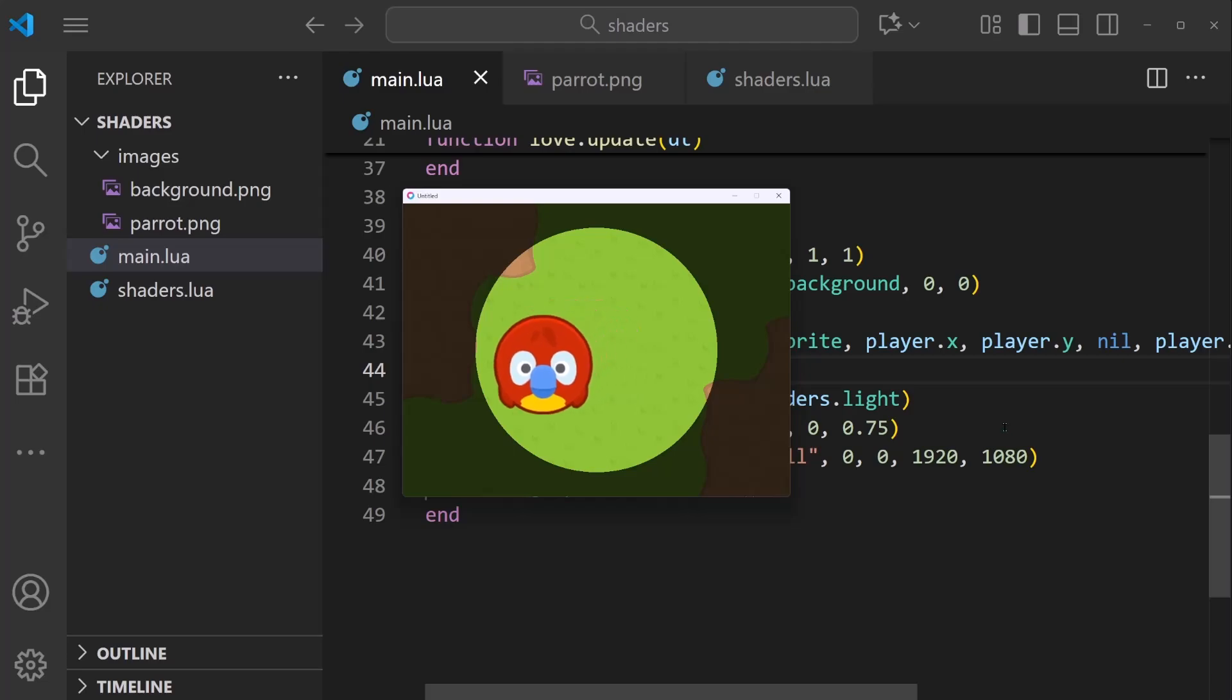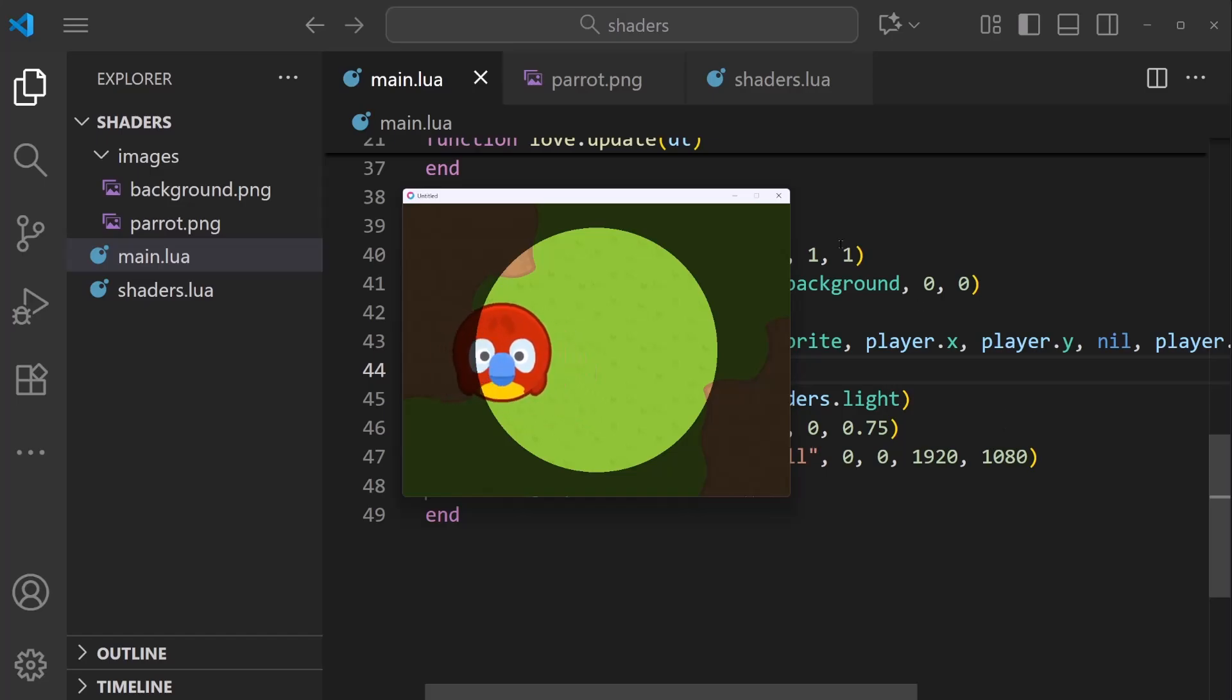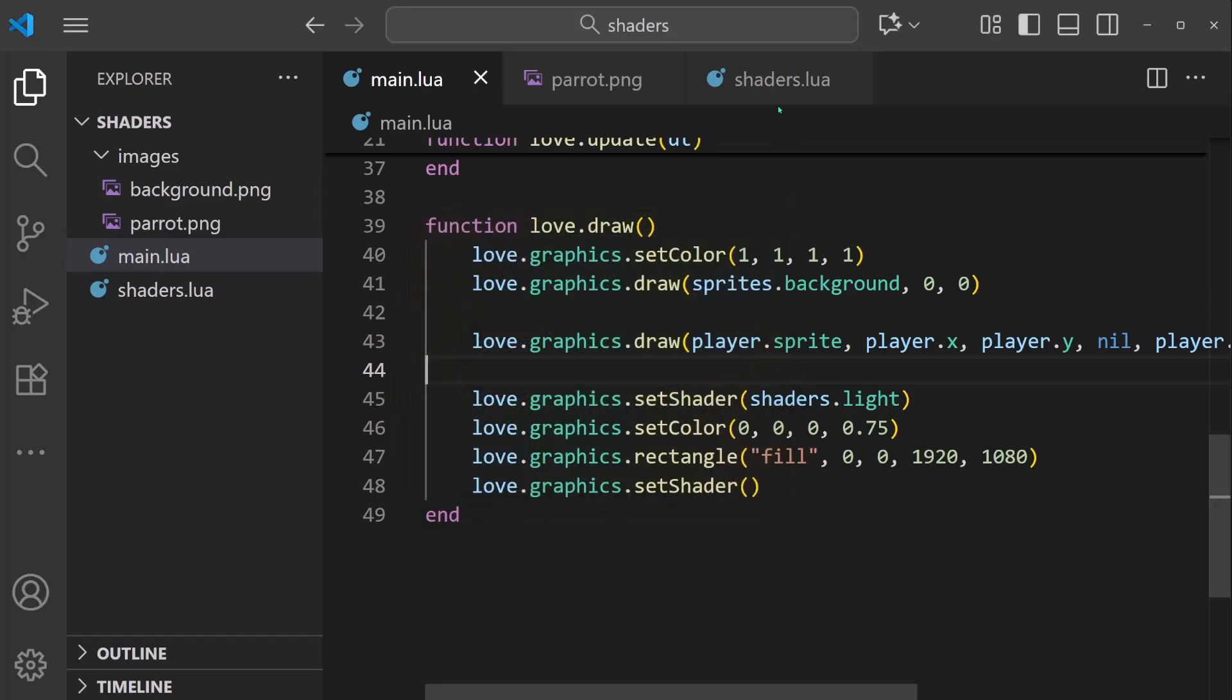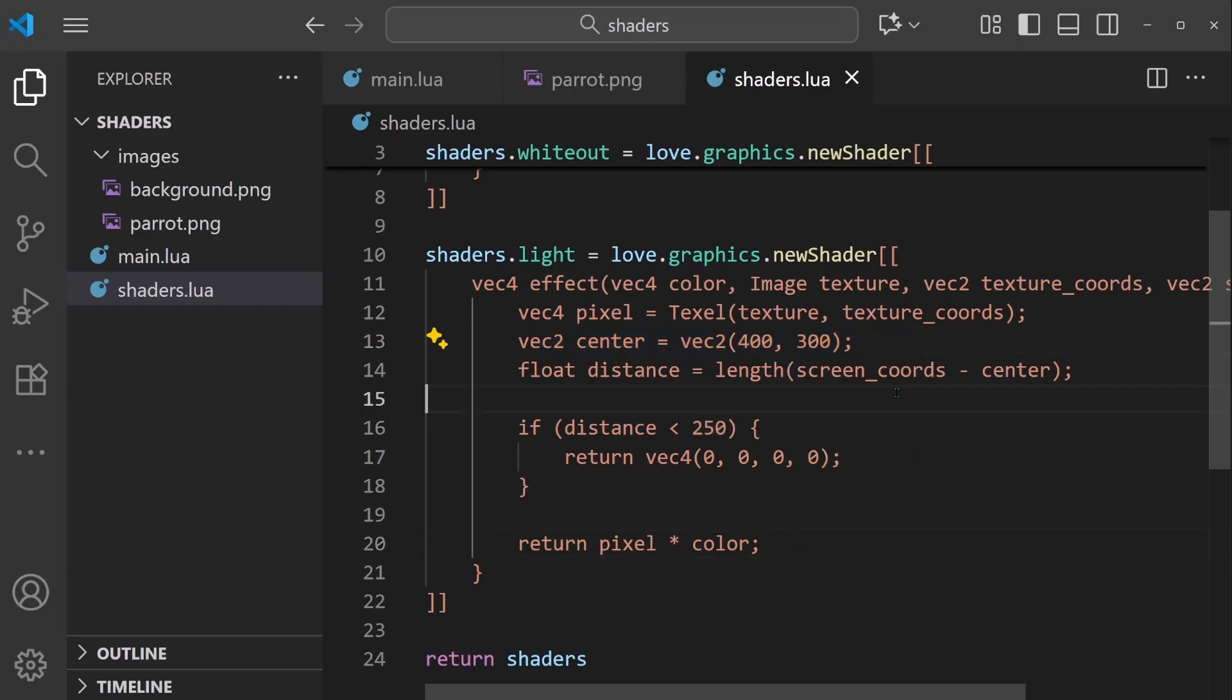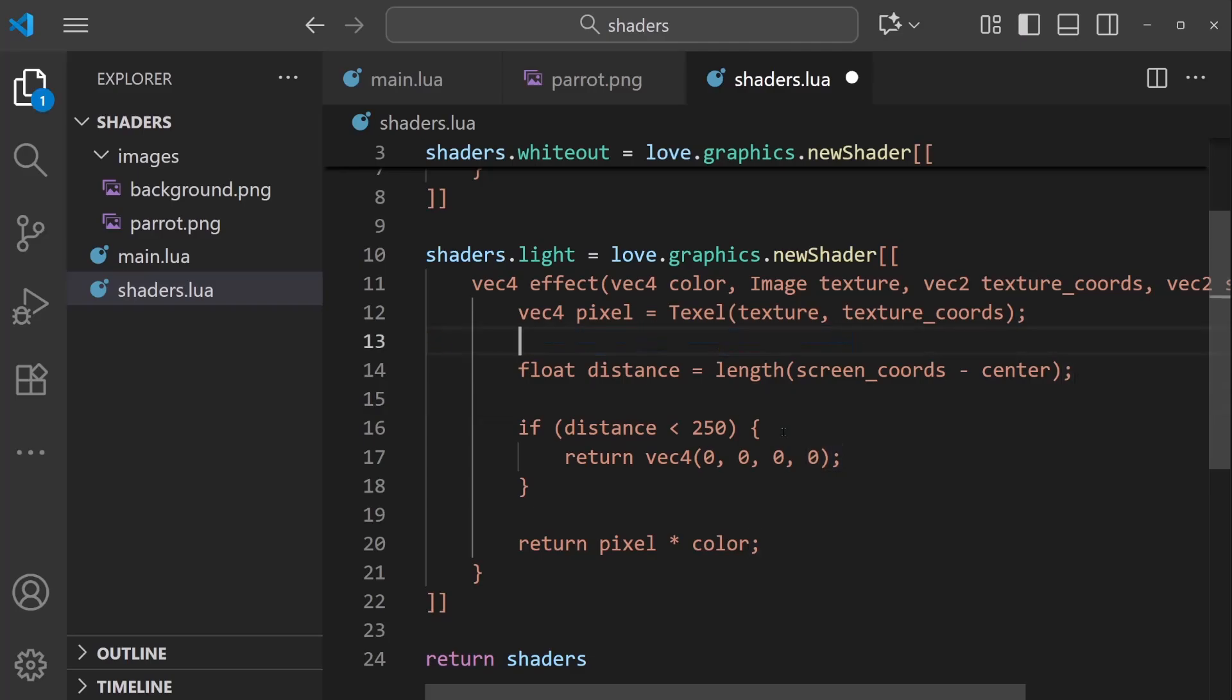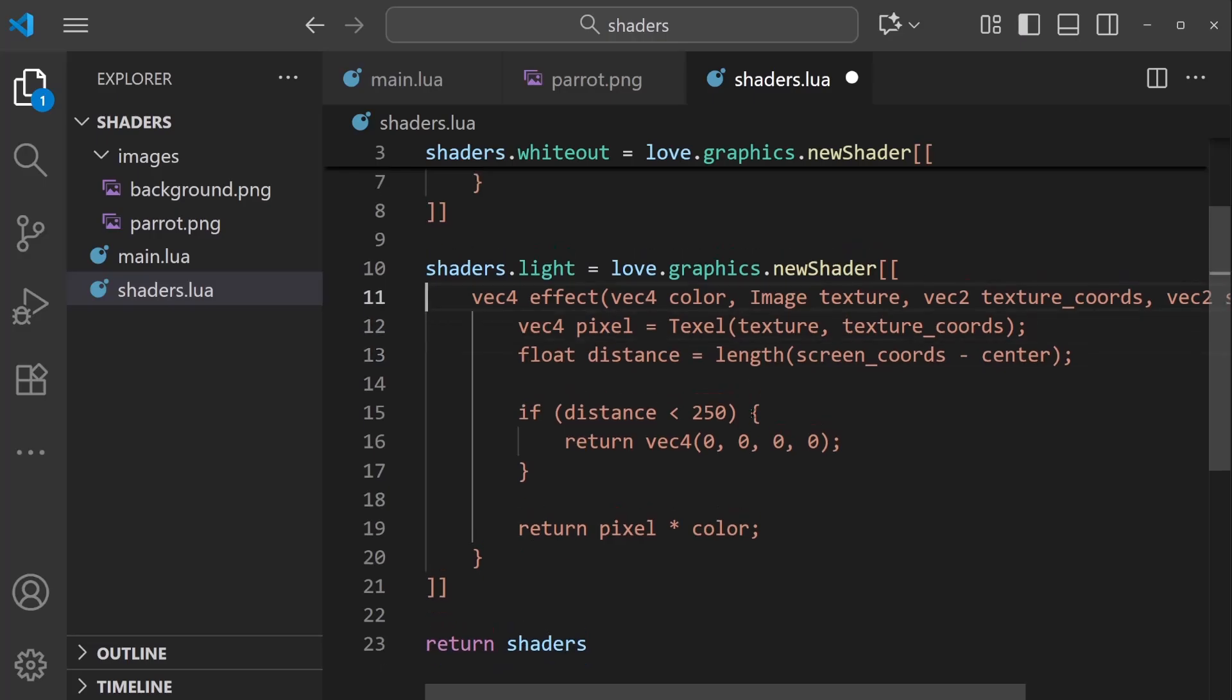But in order for the shader to actually be useful, we'll want the light source to follow the player's position. And this is tricky because currently all of the values that we use in our GLSL code is manually coded in, like the 250 or the center point. But now we need to use a type of variable that interacts with our Lua code. So I'm going to remove this center point here.